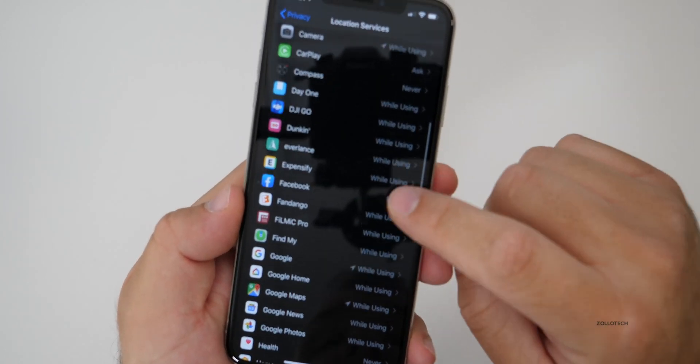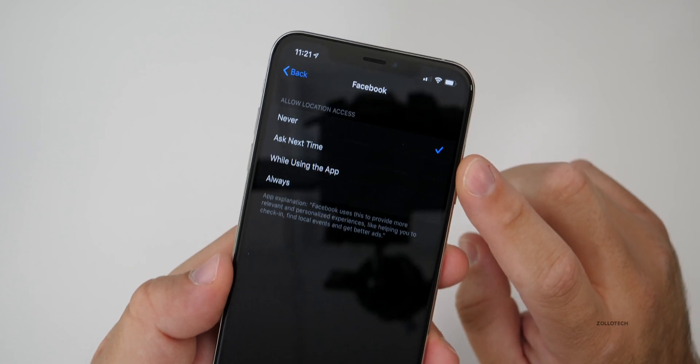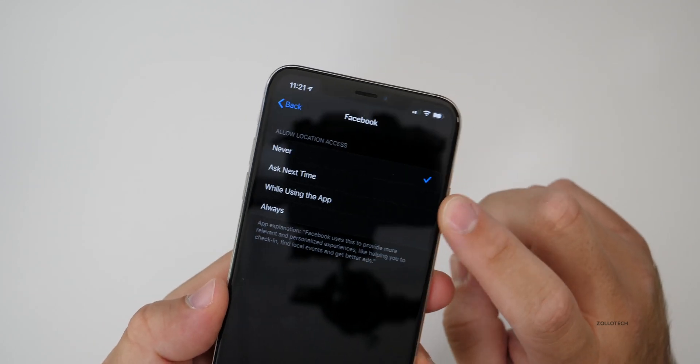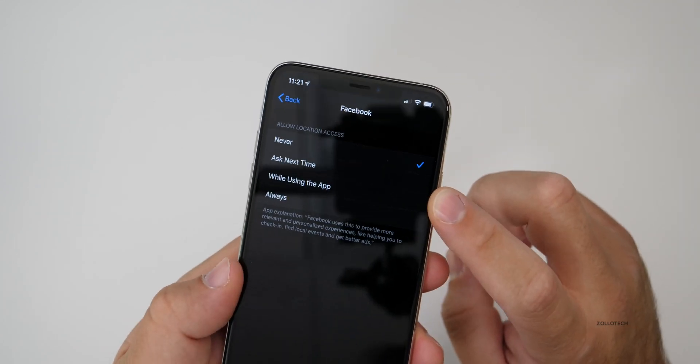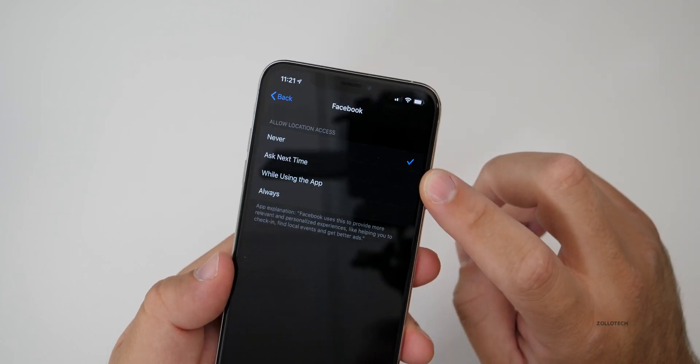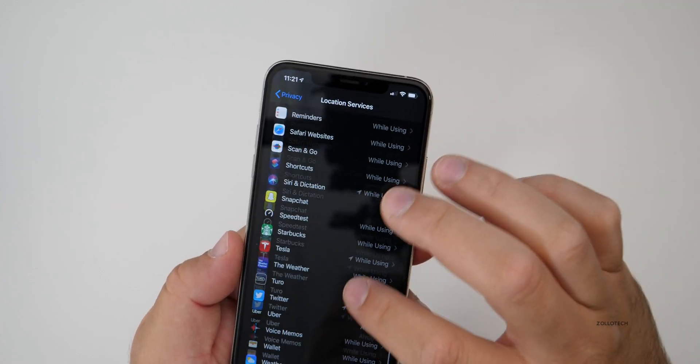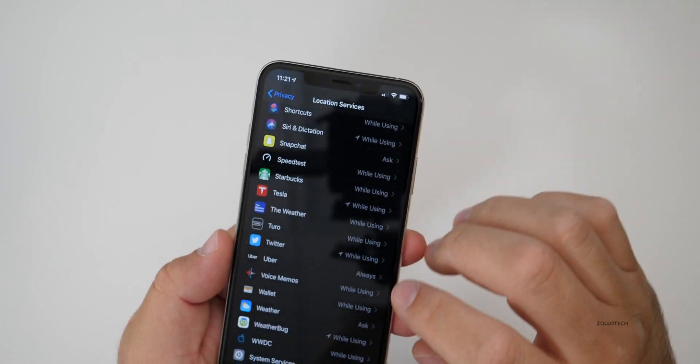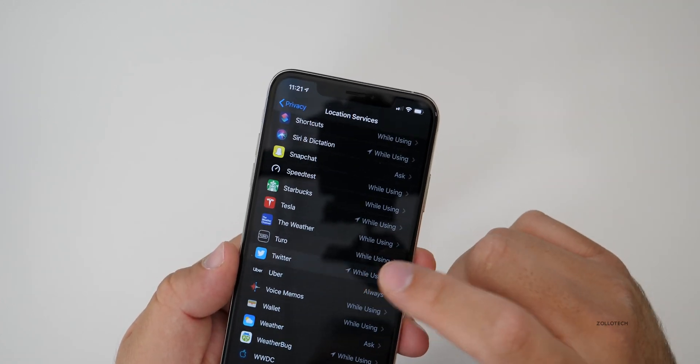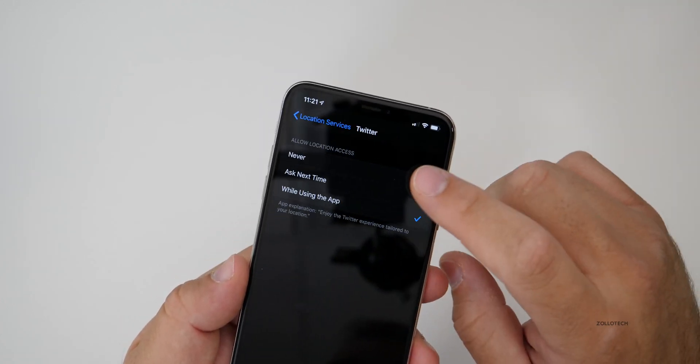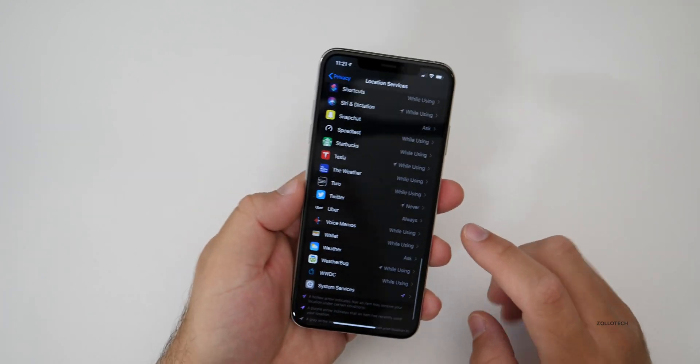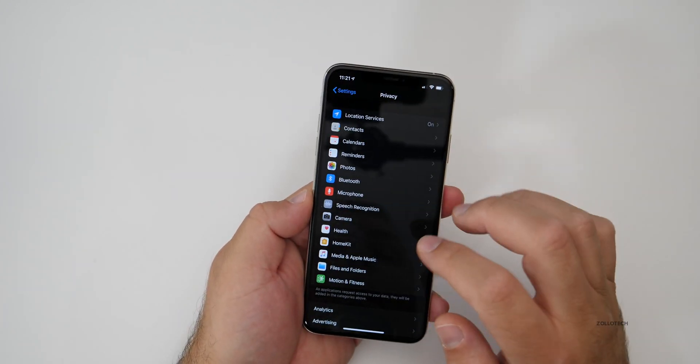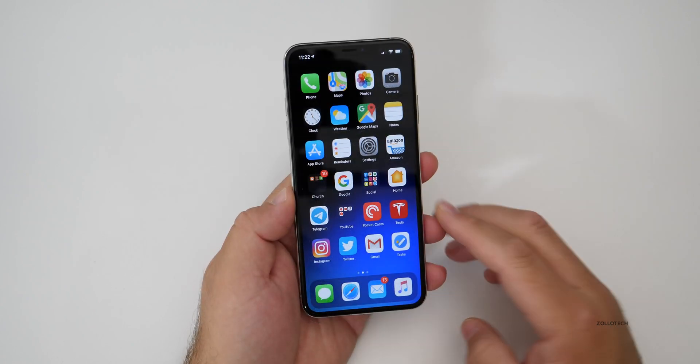For example, Facebook, I would never allow Facebook to use my information as far as the location is concerned. They don't really need to know that. So I've got it set to never. I have that set to never for a couple of different applications. For example, Twitter really doesn't need to know my location. So I'll turn that off. So that's one way you can lock this down.